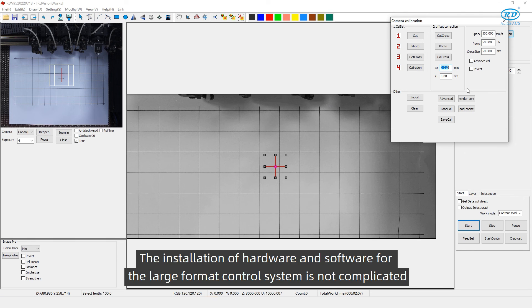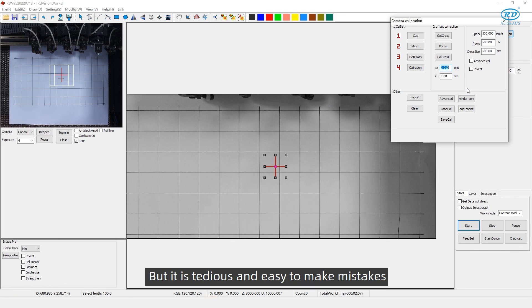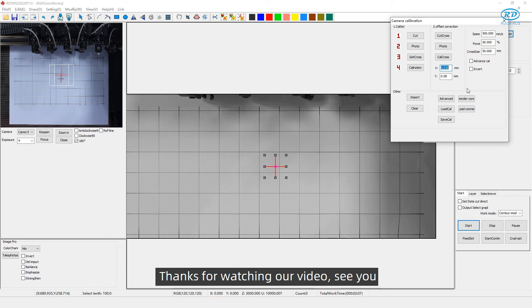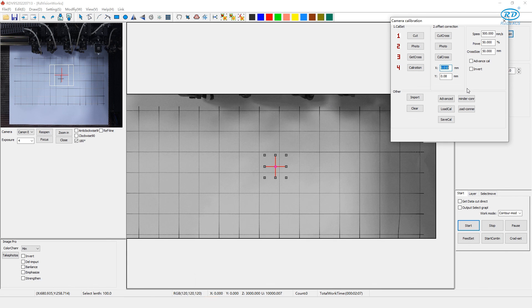The installation of hardware and software for the large format control system is not complicated. But it is tedious and easy to make mistakes. We should keep patient and careful. Thanks for watching our video. See you.